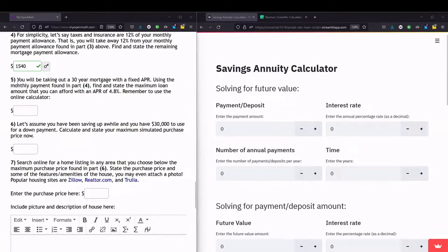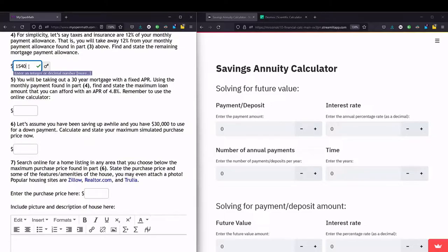Let's start this project on part five. I've done parts one through four and ended up with a mortgage payment allowance — the amount I can spend on a mortgage payment. Now this will be different for everyone depending on what you put for part one. We have $1,540 as how much we can contribute each month towards a mortgage. Mortgage is a loan because we have a balance to pay off each month — periodic payments reducing the balance.